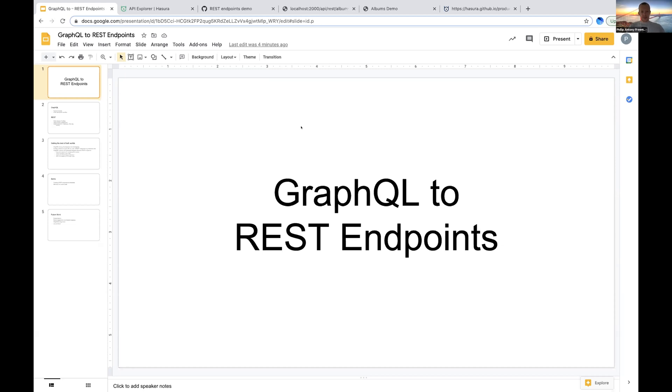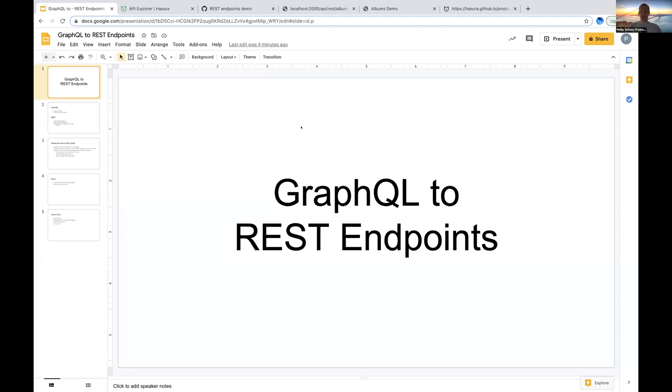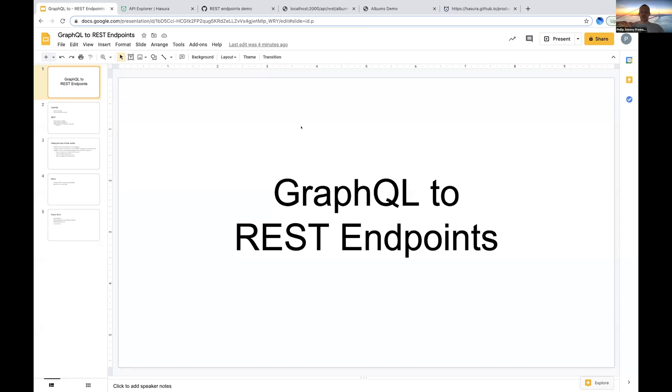I'm going to talk about this brand new feature that we have that's in both open source community edition of Hasura and also in Hasura cloud. If you use this feature from Hasura cloud, you'll have all the regular REST endpoint features that I'm about to show, but you'll also have some of the Hasura cloud features that augment it such as caching that fit really nicely with REST endpoints.